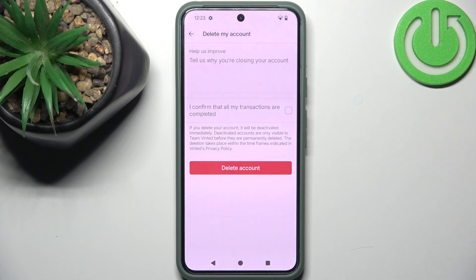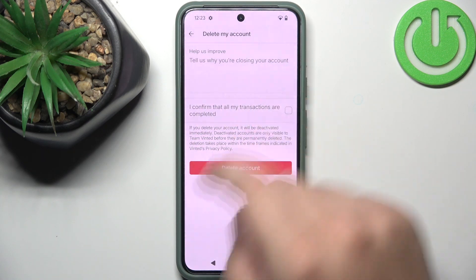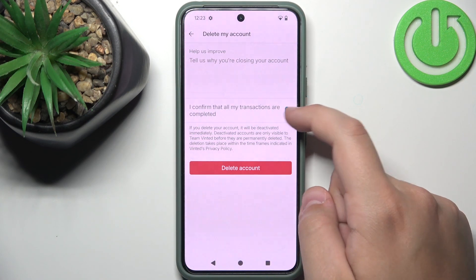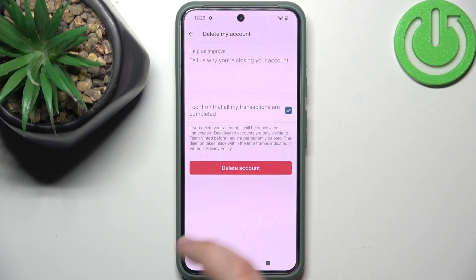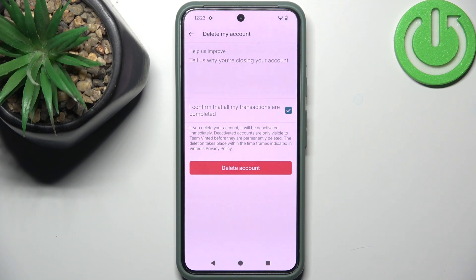Here you can tell them why you are closing your account. You need to confirm that all your transactions are completed, and then you can hit the delete account button. After you do that, your account will be deleted along with data like your email and password.